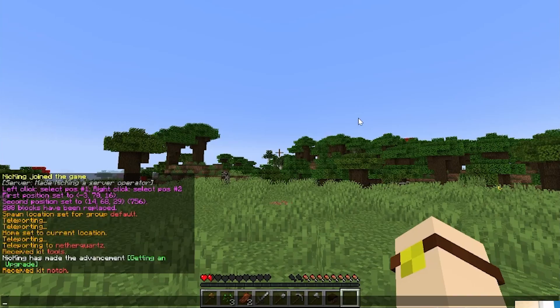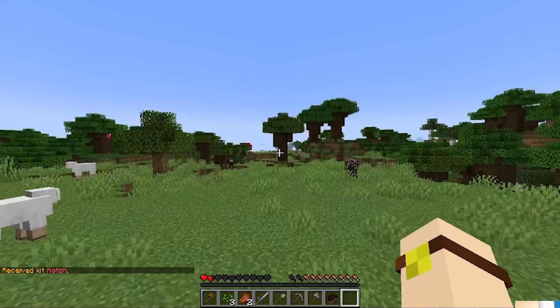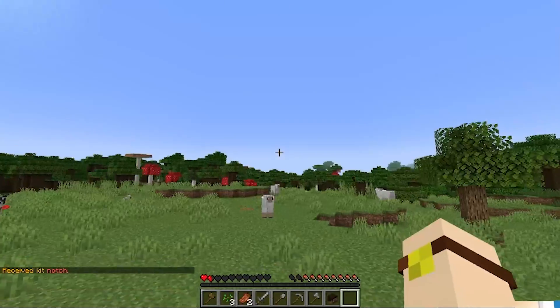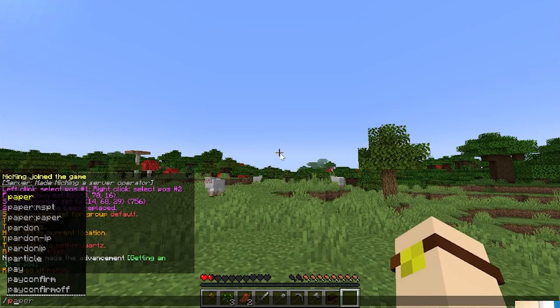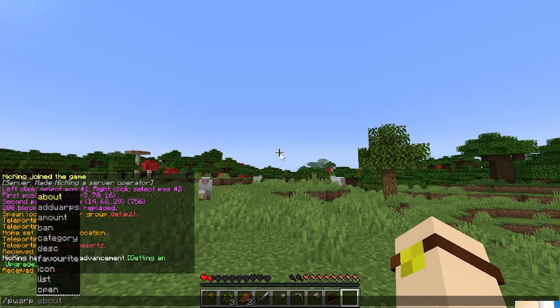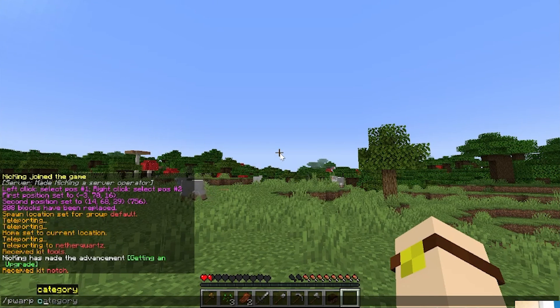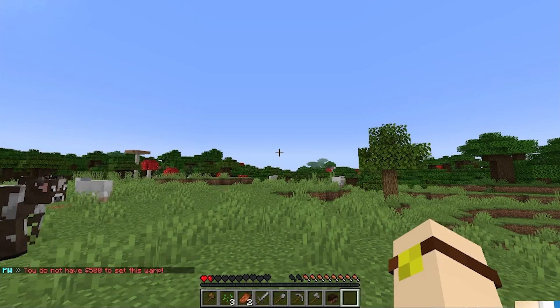And then after that, we do have player warps, which means we can do slash pwarp. So, a lot of warping here. Didn't do that by design, but kind of is what it is. So, we want to do slash pwarp, and then I believe it is create. Is it create? Yes, or pwarp set.